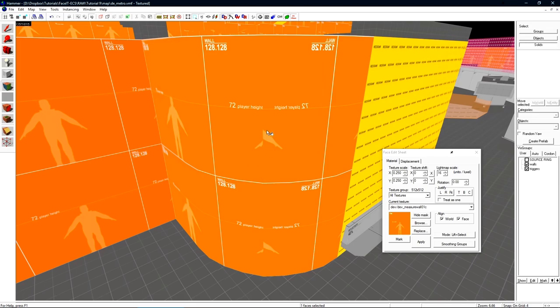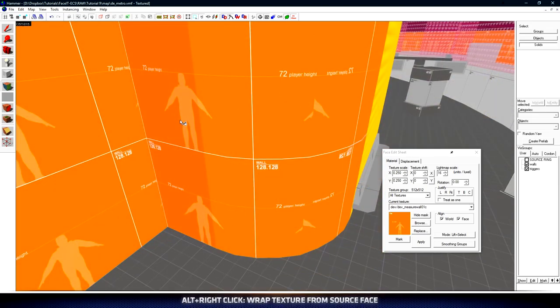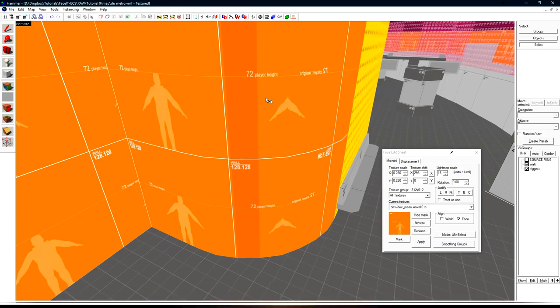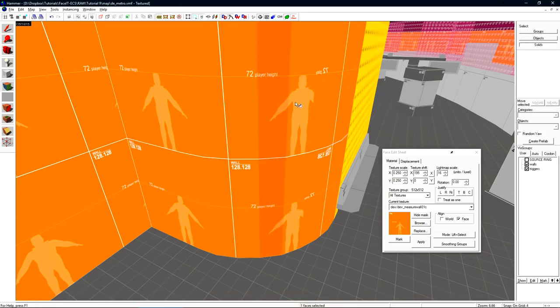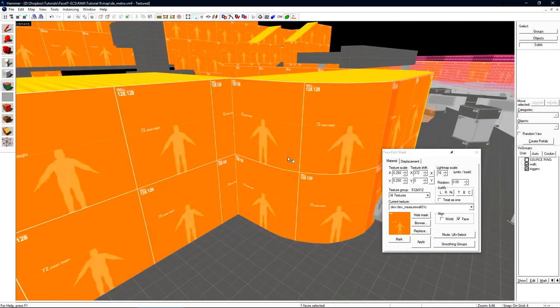If I select this as my source face and then hold alt and right click on each face as I go along updating my source face this will wrap the texture around making it look much better. While this looks good for the dev texture let's use a real texture so it reflects real world usage.